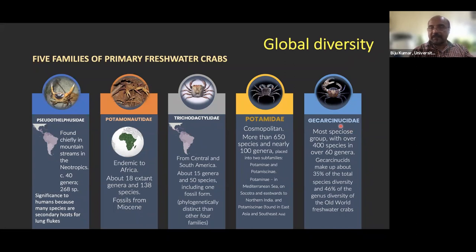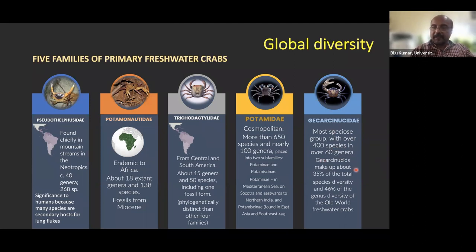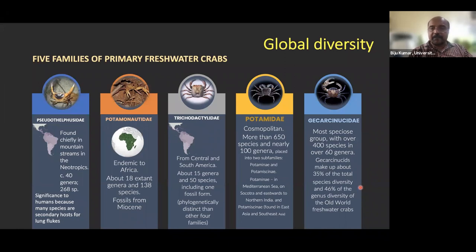One of the most speciose families is the Gecarcinucidae, represented by more than 400 species under 60 genera. If you specifically discuss the Western Ghats, you will see only this family. They represent almost 35% of total species diversity and 46% of genus diversity of the Old World freshwater crabs.